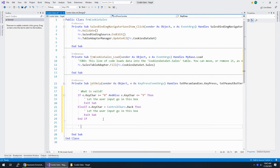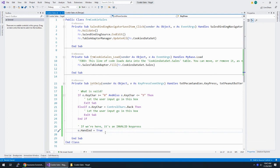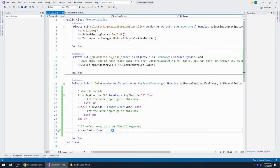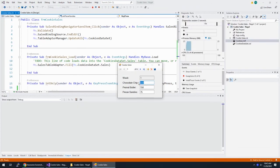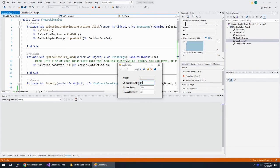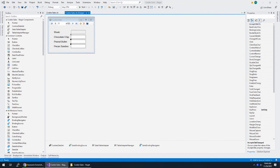Otherwise, if we're here, it's an invalid key press. We're going to do e.Handled equals true, meaning I got this. I'm going to handle this key press for you. And what we're doing is we handle it as we throw it away. So when I run this and I have 222 chocolate chip, if I hit, I'm hitting all these keys on my keyboard, nothing's going in. If I hit 56, that's five, six, seven, delete five, six, eight. Great. That's saved.